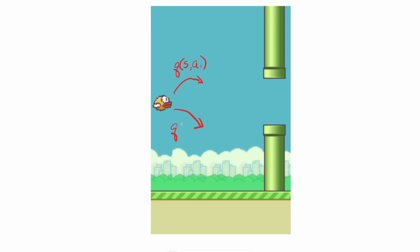And also, we're trying to find the Q value of taking action 2. Through training, the bird eventually finds its way to the goal, which is to pass the pipe, and it gets some kind of reward that gets trickled back to the Q values.